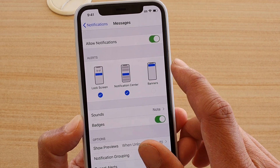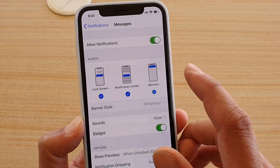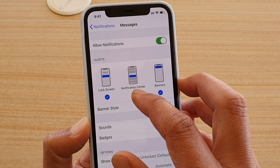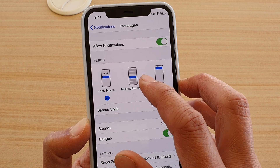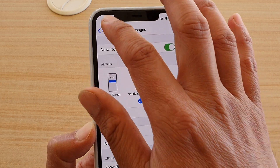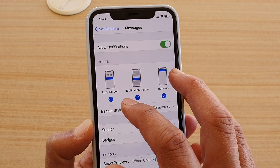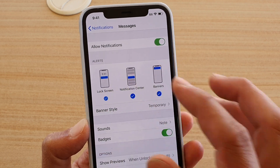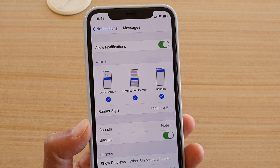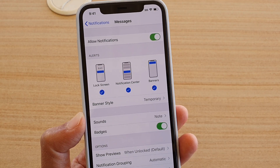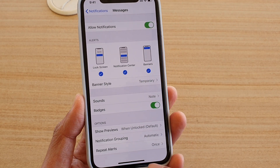Otherwise, if you don't have it, you can turn it back on. You can have it displayed in the notification center, which is the one at the top. And in the lock screen, you can choose to show or hide the alerts on the lock screen.